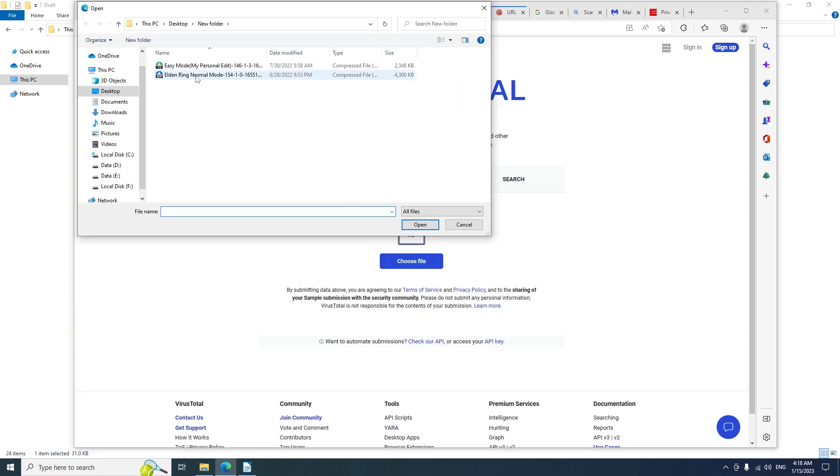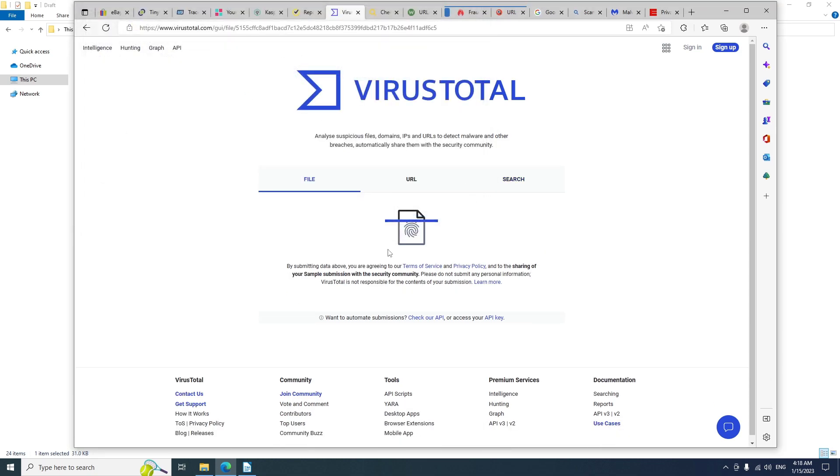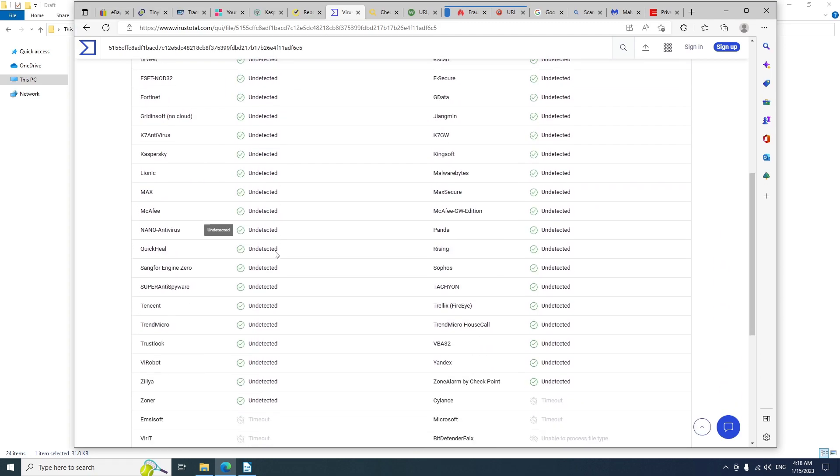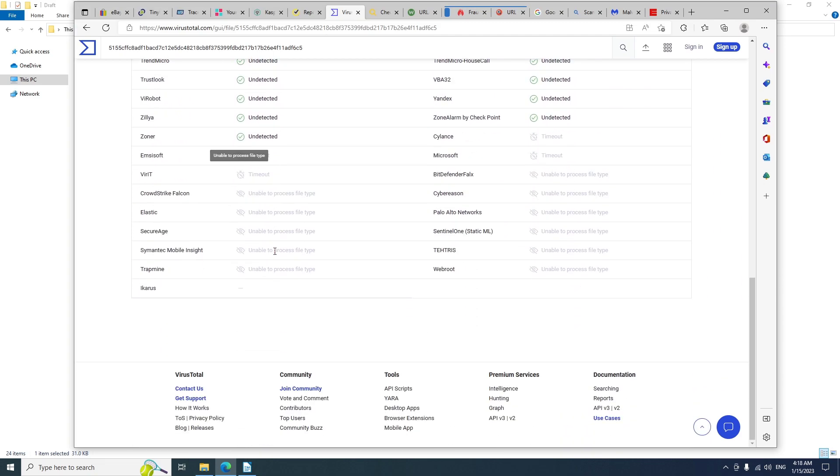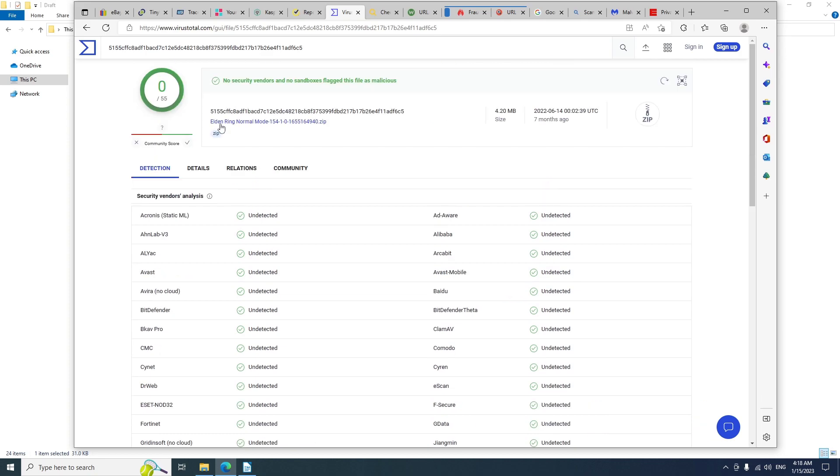For example, I'll upload a file from my computer. VirusTotal will scan the file with all these services to make sure that the file or the link is safe for you to use. This is a service I use every time I run into any suspicious links or websites.